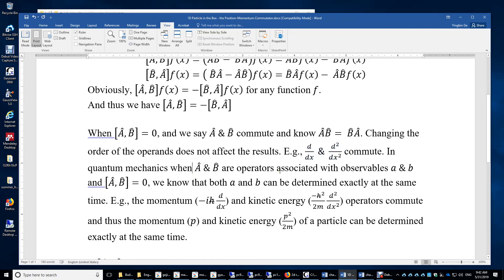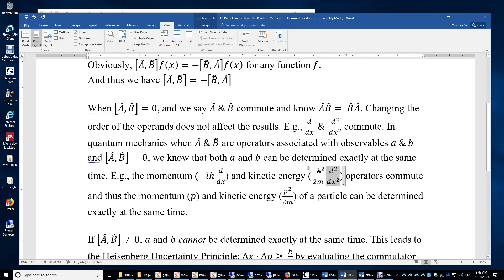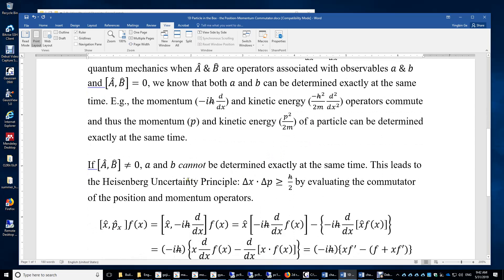In quantum mechanics, if two operators commute, their corresponding observables A and B can be determined exactly at the same time. For example, the momentum and kinetic energy operators commute — they are just the first derivative and second derivative operators multiplied by a constant — and thus the momentum and kinetic energy of a particle can be determined exactly at the same time.